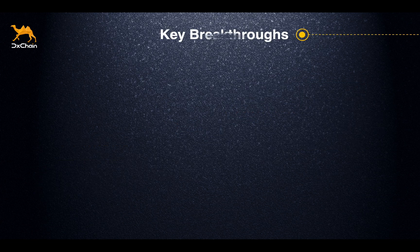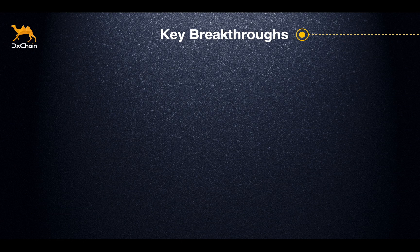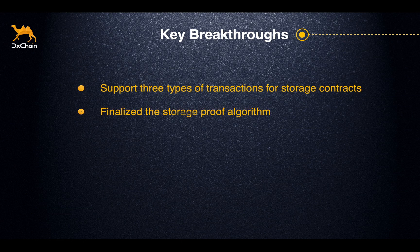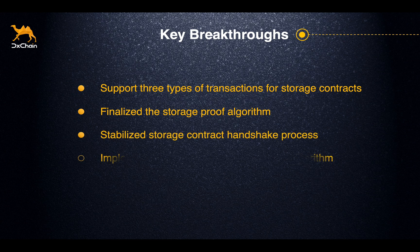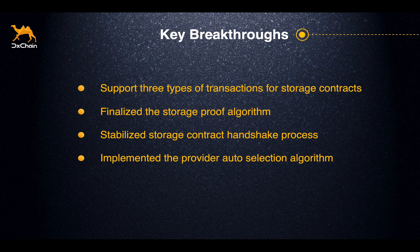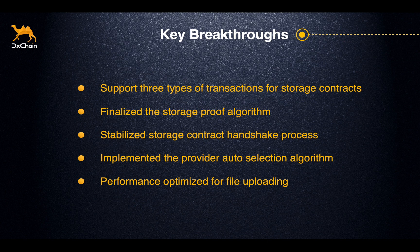Some of the key features of this release include support for three types of transactions for storage contracts, finalized storage proof algorithm, stabilized storage contract handshake process, implemented provider auto selection algorithm, and performance optimized for file uploading.